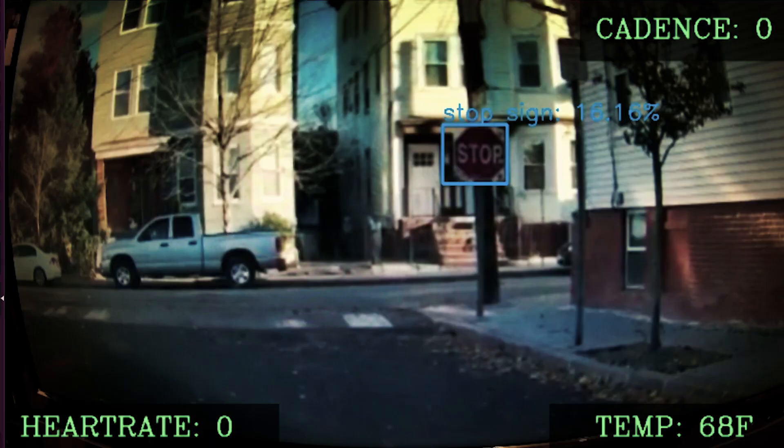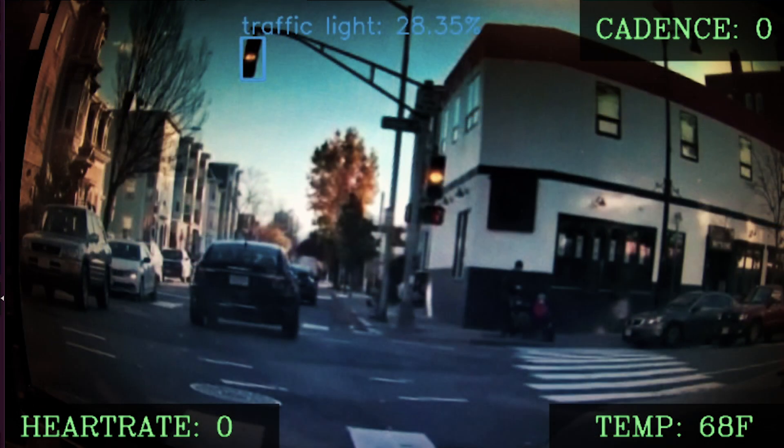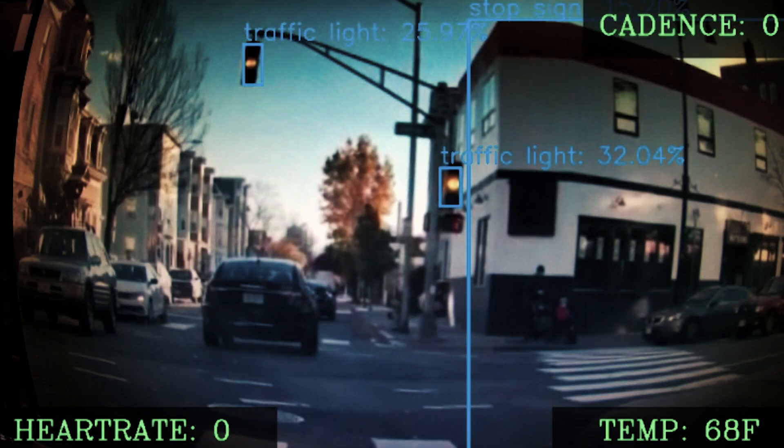Every time we detect a hazard, we're actually providing two forms of alerts back to you as the cyclist. The first one is an audio alert — so if we see that there's a stoplight ahead, we're going to message you and say 'stoplight ahead.' In addition to that, we also have visual cues. We're actually providing what is known as a bounding box, or drawing a rectangle around the objects that we consider hazards.